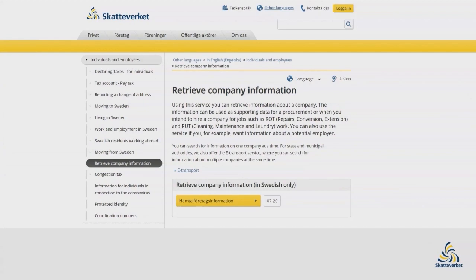How can you check whether a subcontractor has F-tax approval? There is an e-service called Retrieve Company Information. Here you can find out whether a registered company has F-tax approval. You can use the e-service without logging in and you will receive an answer by email. You can also get information by phoning the tax information service.